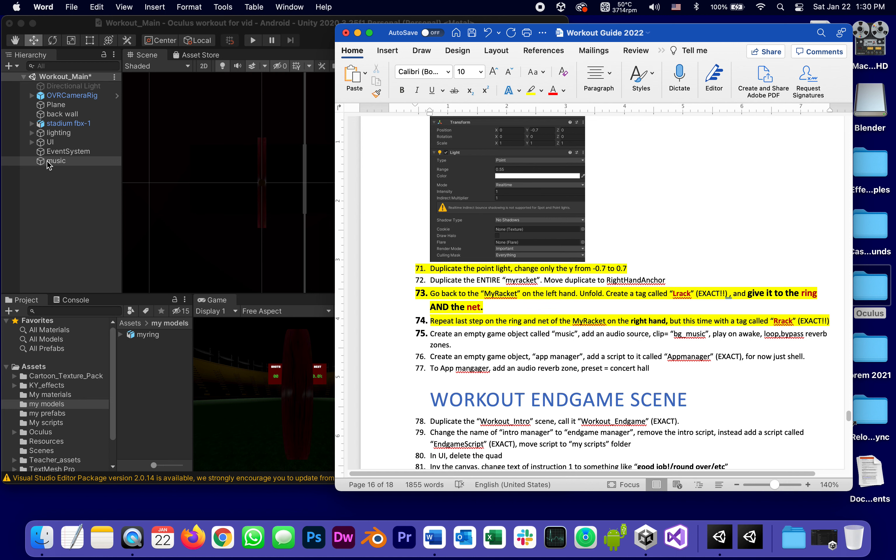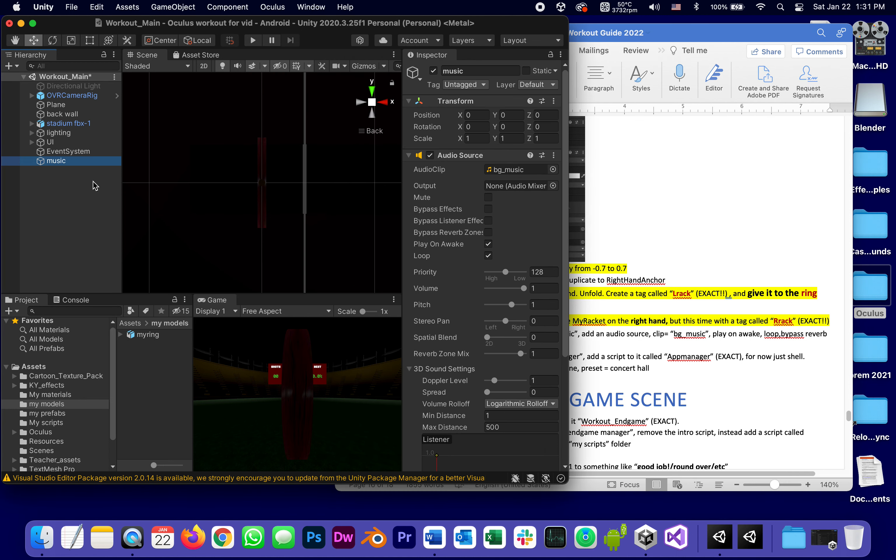And bypass reverb zones, because there's going to be a reverb zone, we might have one for the click, for the impact sound of catching the balls, but I don't want that to affect the music.